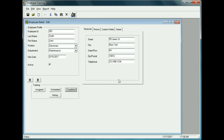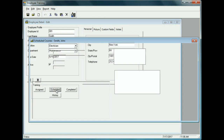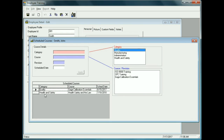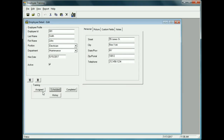Closing this out and going back to the Scheduled matrix, we see Health Safety and the Law has been rescheduled for 2018, July 18th — exactly one year from the day the course was taken. The Quality course for Gauge Calibration Essentials is still due in August since we haven't taken it yet. That's the process for recording, scheduling, and assigning training activities.